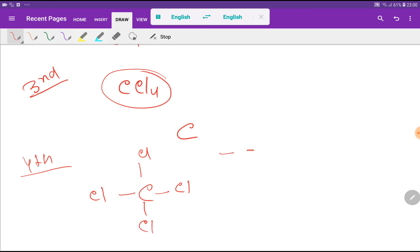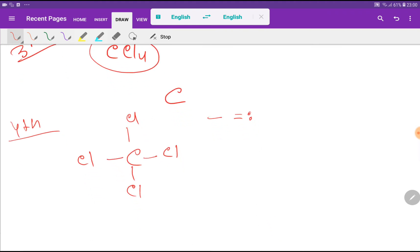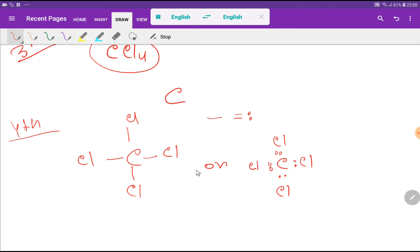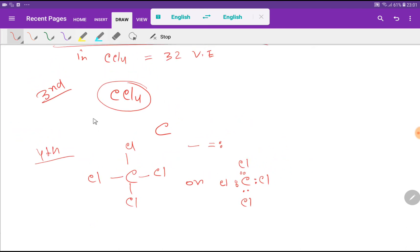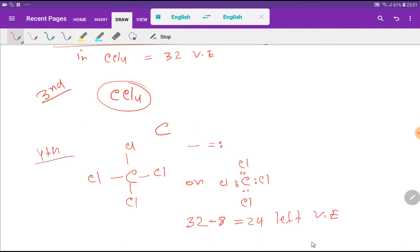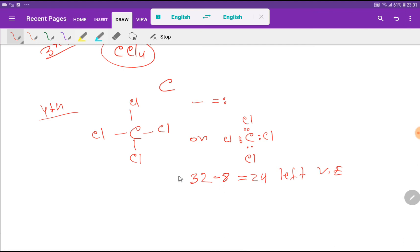Every single bond indicates two valence electrons. We can draw this structure with carbon at the center bonded to four chlorines. We have used 2, 4, 6, 8 valence electrons for the four single bonds, but in carbon tetrachloride we have 32 total. So we have 32 minus 8, leaving 24 valence electrons. We will use these 24 valence electrons to satisfy the octet for the outer atoms first, then the central atom if needed.